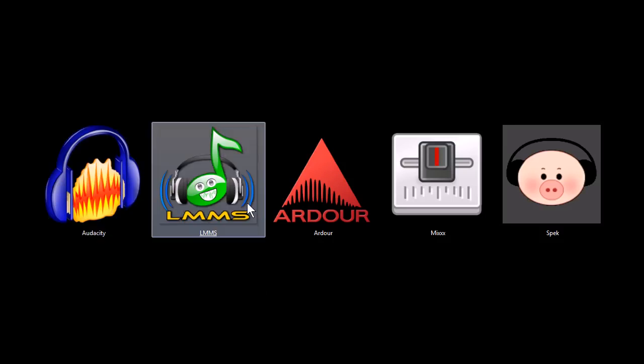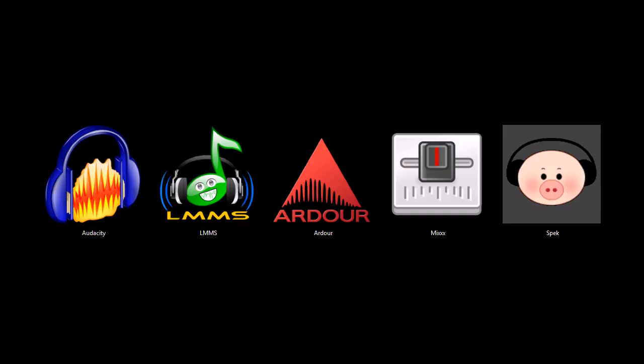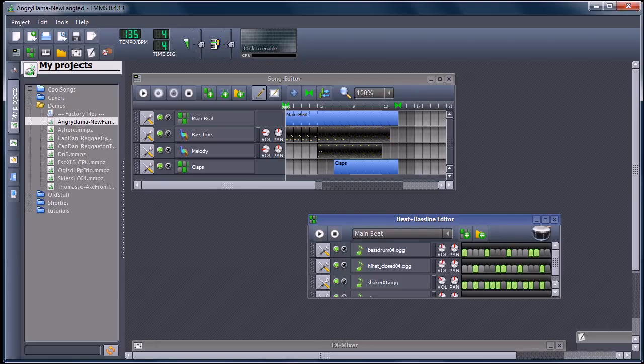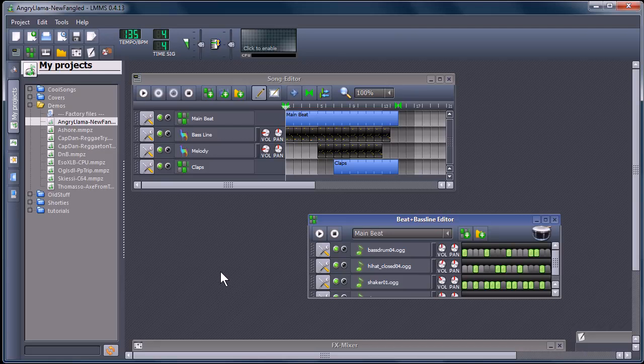So does this next one, Linux Multimedia Studio. It'll work on Linux, Macintosh, and Windows. And it is a program very similar to Fruity Loop Studio. So you can create some pretty cool music with it.